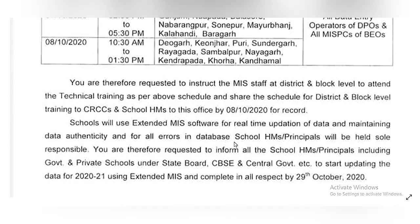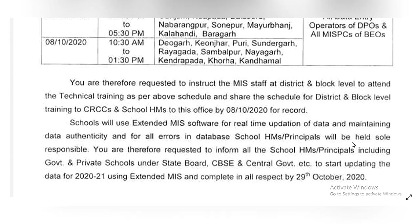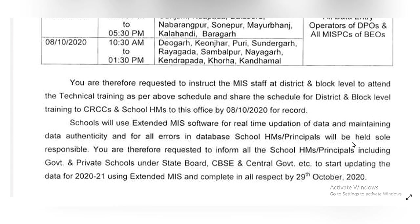Schools will use the extended MIS software for real-time auditions, maintaining data authenticity. Also, student-wise incentive distribution information is to be updated online. For all errors in the database, the school HM will be responsible for data authenticity.